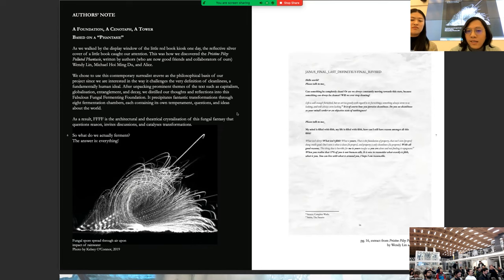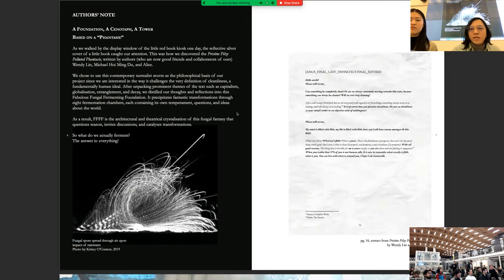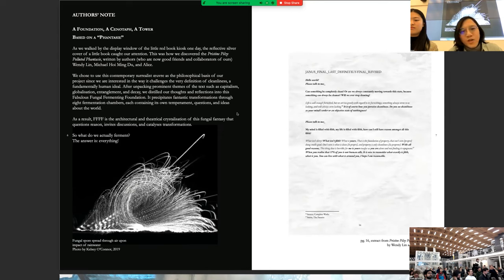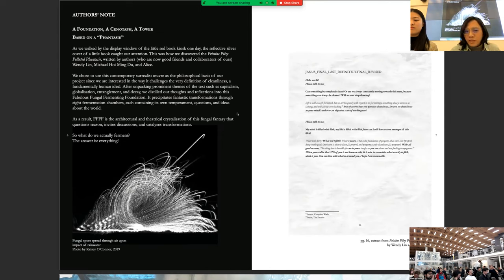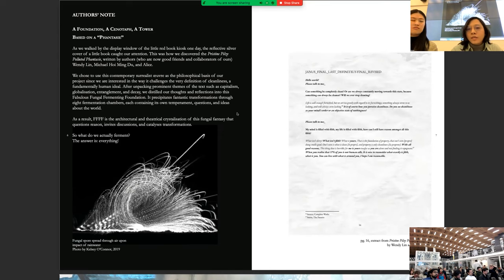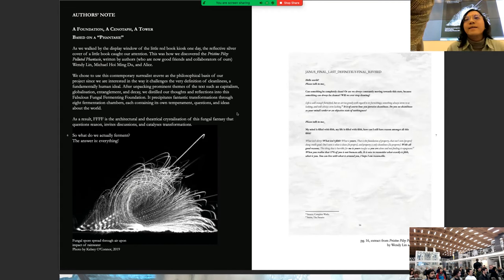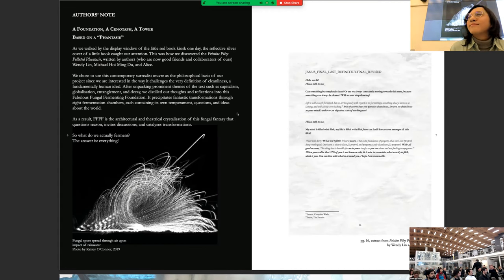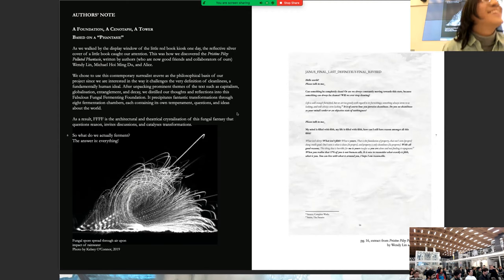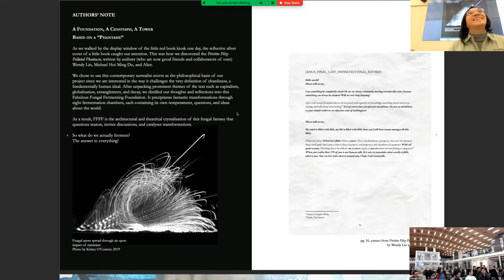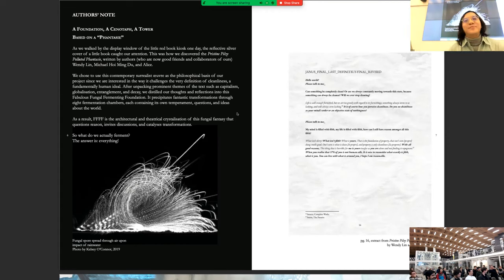we distilled our thoughts and reflections into this fabulous Fungal Fermenting Foundation. It precipitates fantastic transformations through eight fermentation chambers, each containing its own temperament, questions and ideas about the world. As a result, FFFF, its architectural and theatrical crystallization of this Fungal Fantasy, questions reason, invites discussion and catalyzes transformation. So what do we actually ferment? The answer? Everything. And now I'd like to just share this product with you all as well. It is food. It is definitely food. Fermented. Trust us. Very much so.